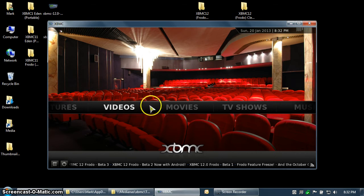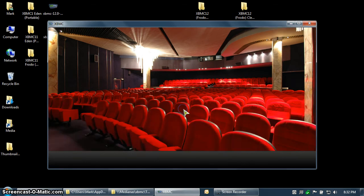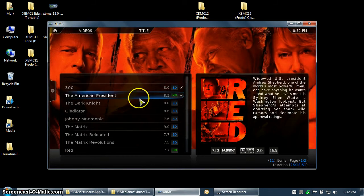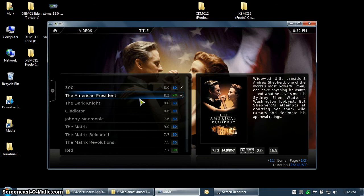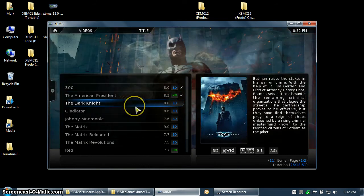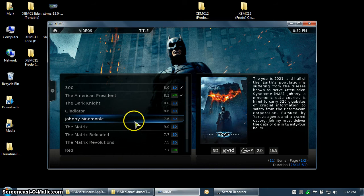Let's jump right into it. You can see my current installation of Eden has a movies database. I have a couple of movies that have the watched indicator, and you can see that they all have fan art and thumbnails.